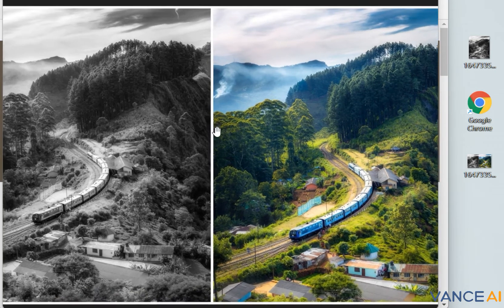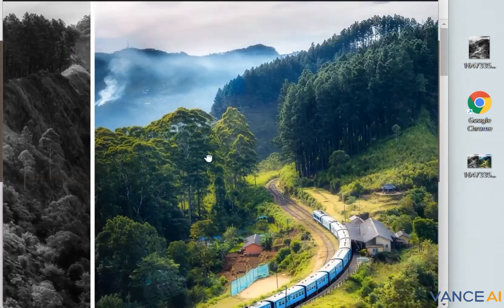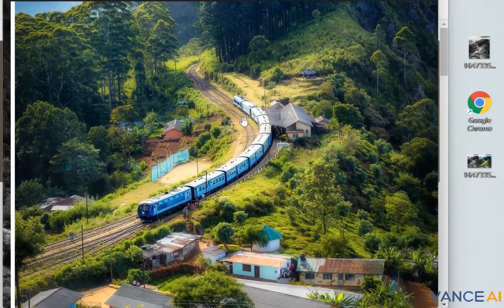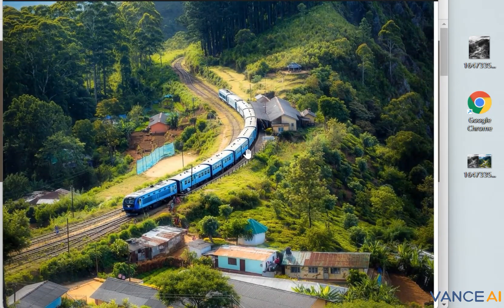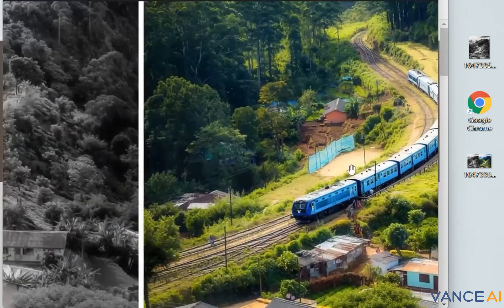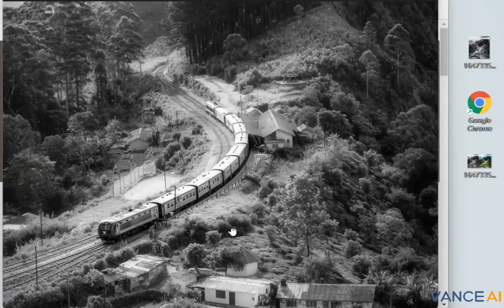We often encounter the problem of needing to colorize black and white photos. Today, I will teach you how to use intelligent AI technology to turn a black and white photo into a photo with high saturation and high quality in 5 minutes.